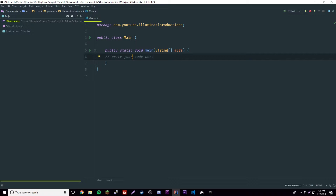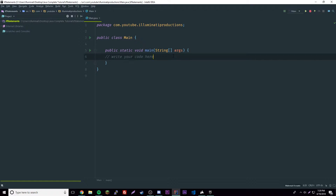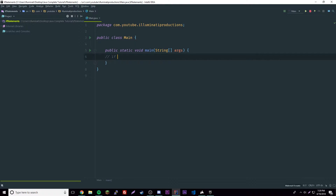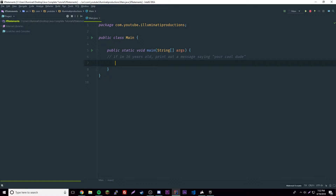Your programs can get pretty complex from this point if you can use if statements. If statements are a part of Java called conditionals, which basically means you have certain conditions you have to meet. Let's write it out in English as a comment: if I am 16 years old, output a message saying 'you're cool dude'. That's a simple English example of what an if statement can do.